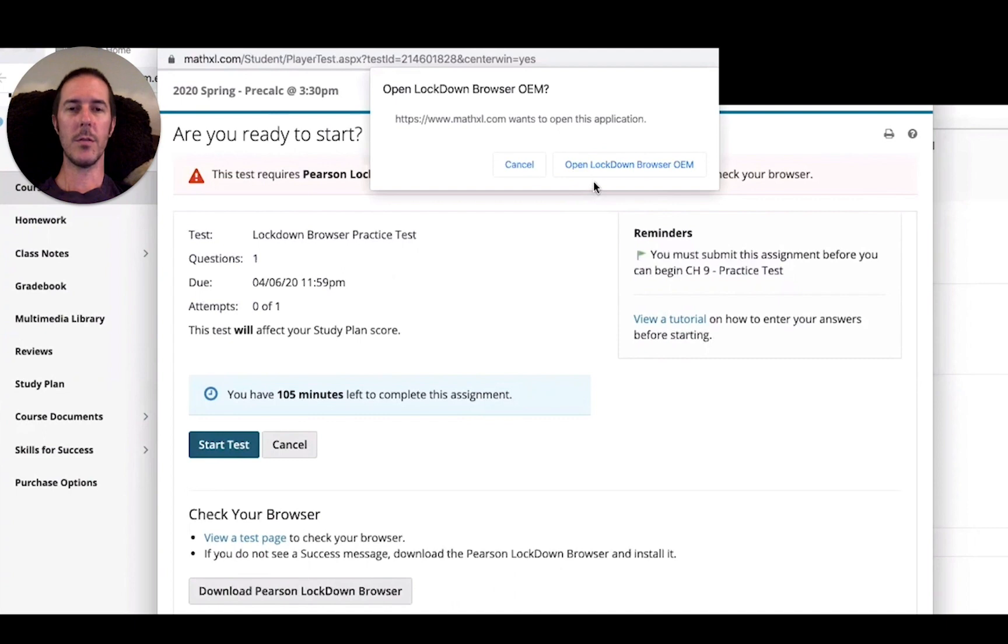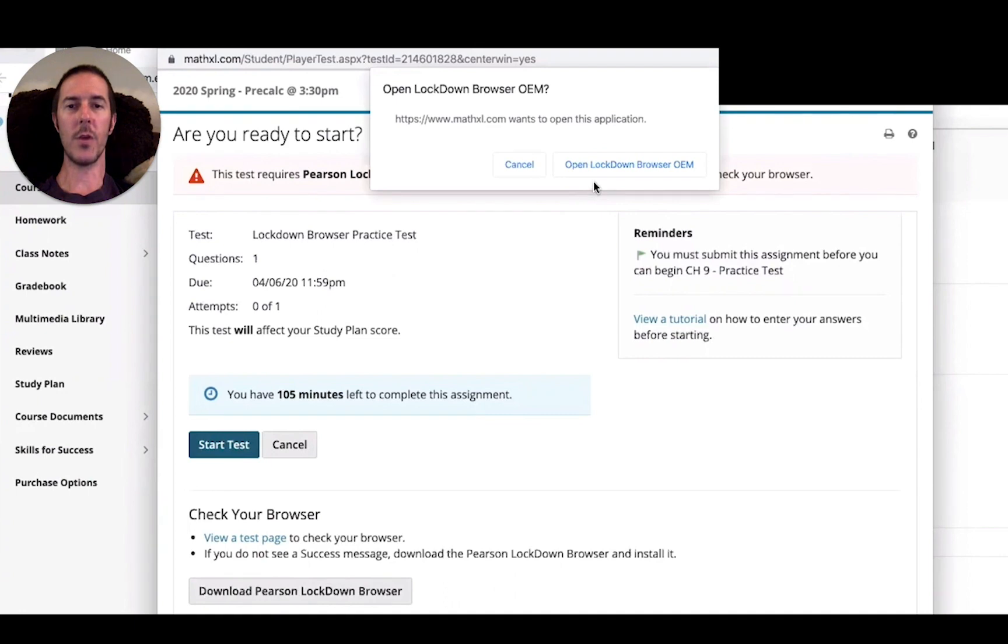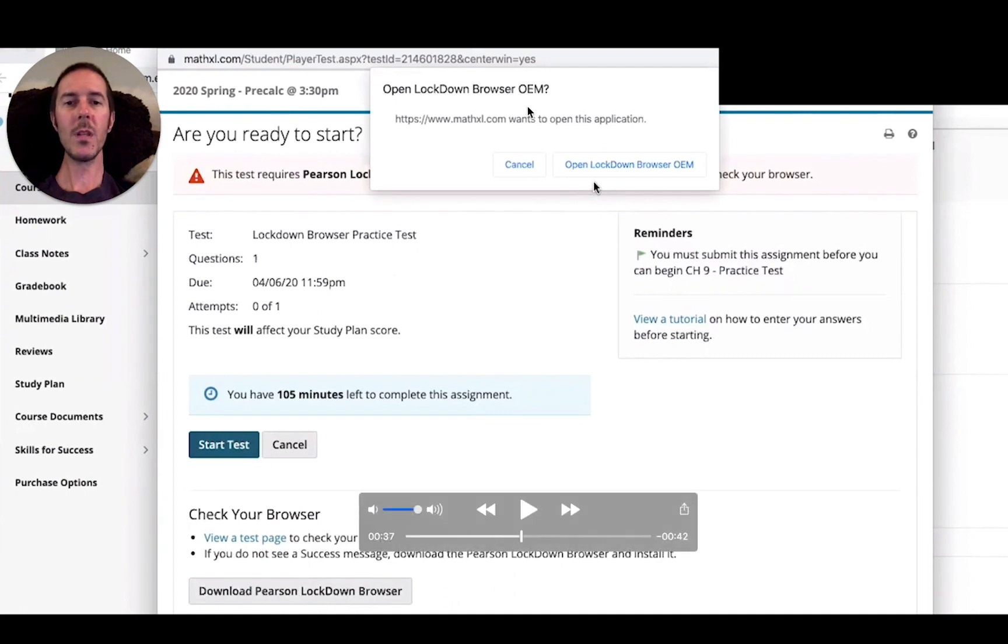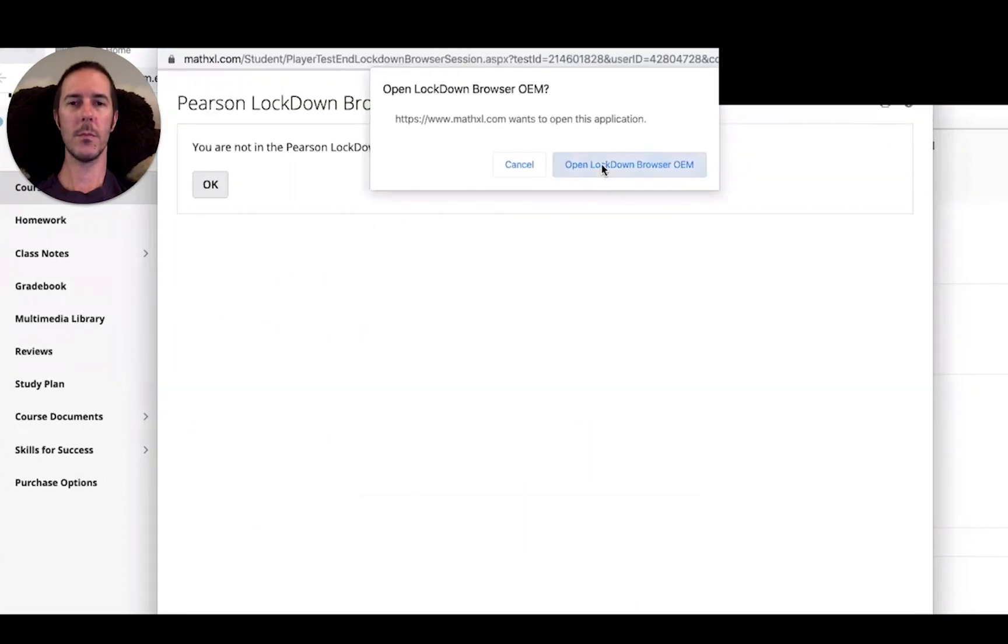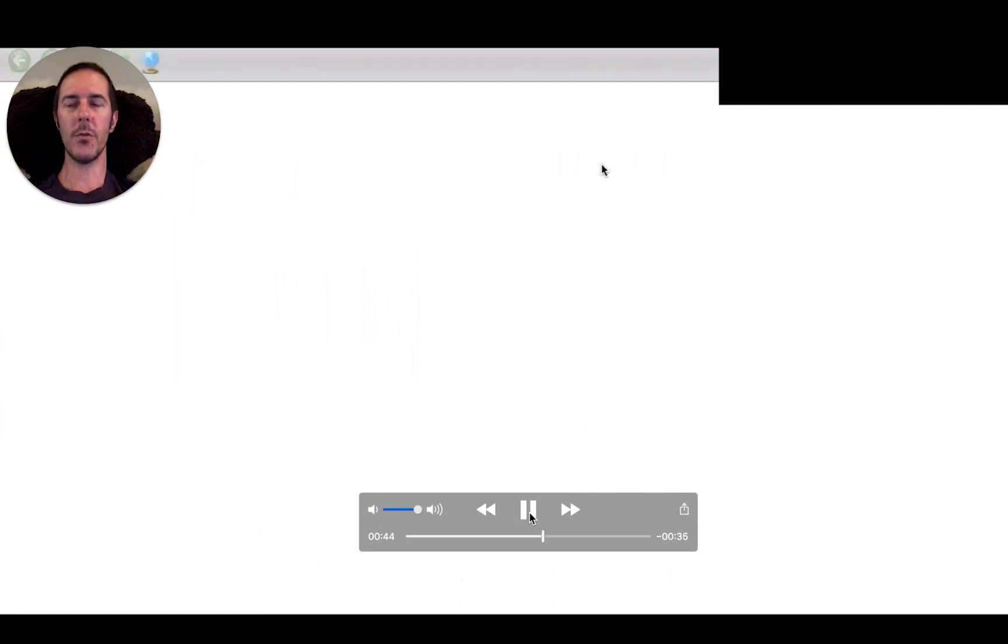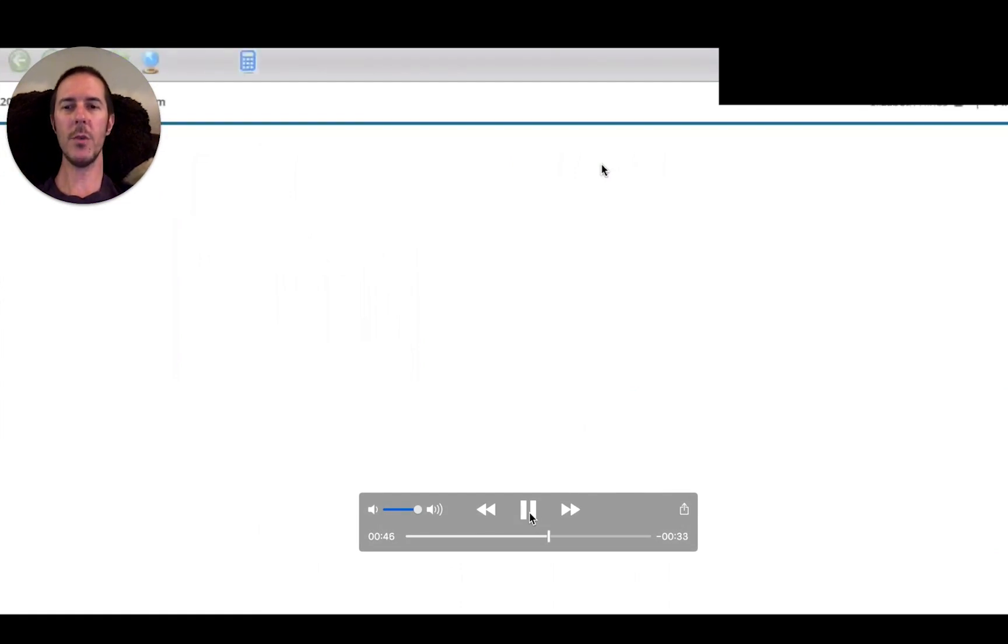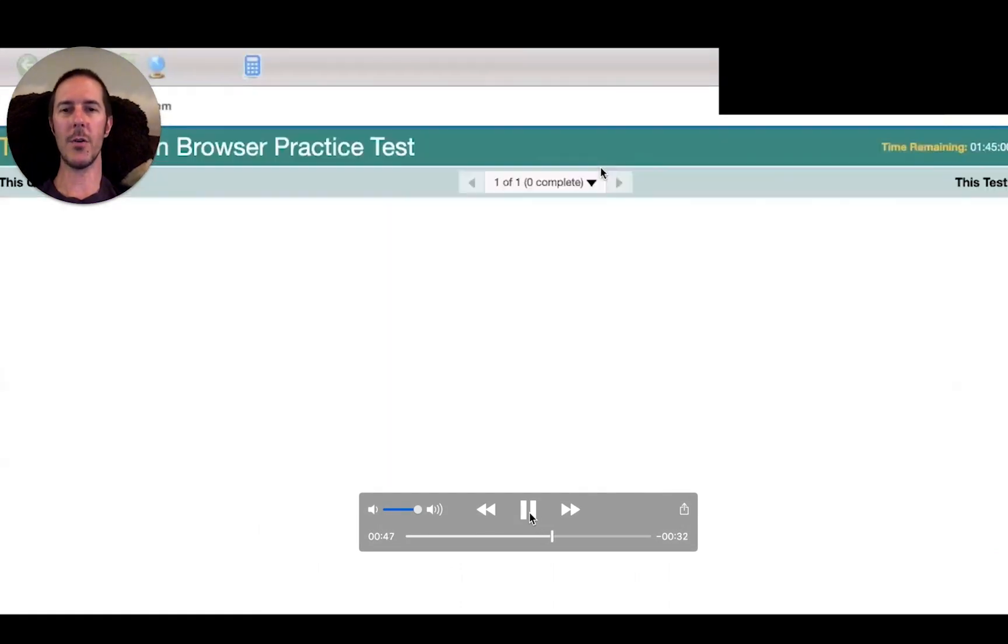Once that actual online test opens, we're going to use that for the remainder of our tests this semester. When you click on any one of those assignments, if you already have the lockdown browser installed, this window should pop up. You'll click on open lockdown browser. The lockdown browser will load, basically what looks like an overlay.